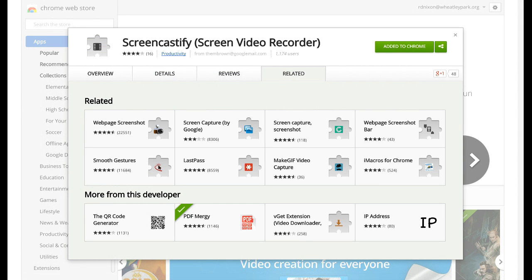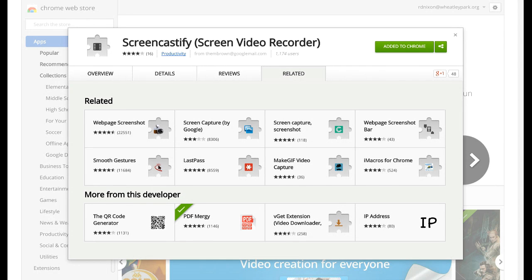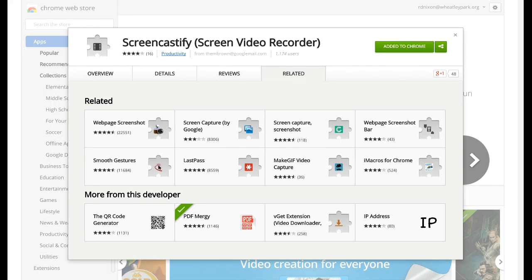Okay, this is an extension that you can add to Chrome. I'm using it right now to record this video. It's called Screencastify and it's an extension that you can add to Chrome which allows you to do a video capture.